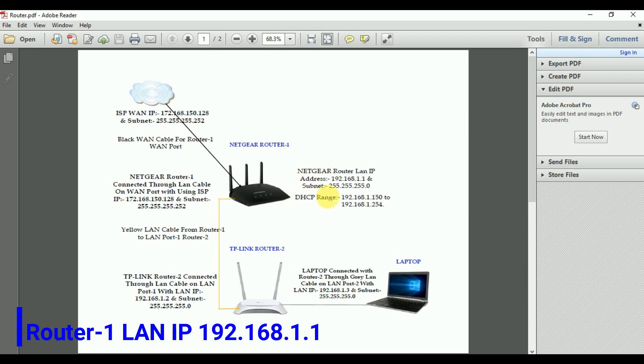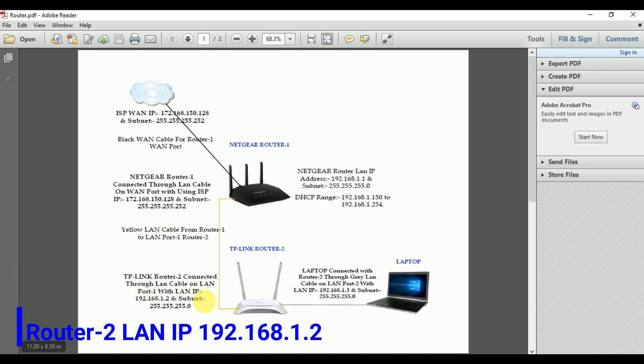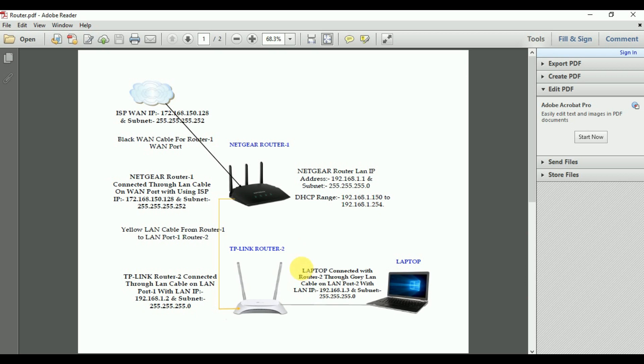This one is the LAN IP of router 1. This is the IP of router 2. This IP is for my laptop.